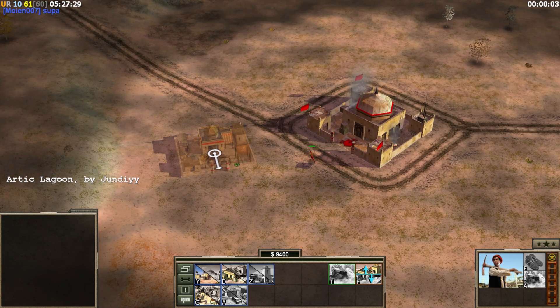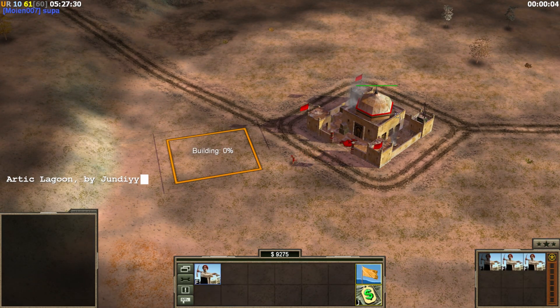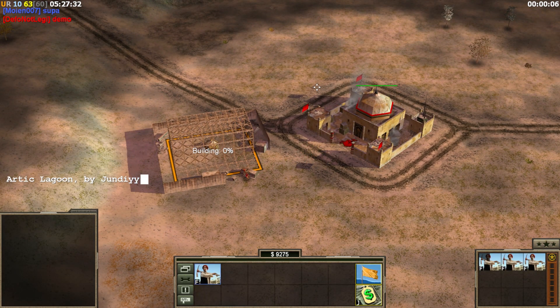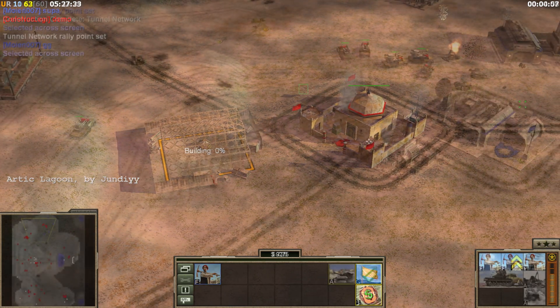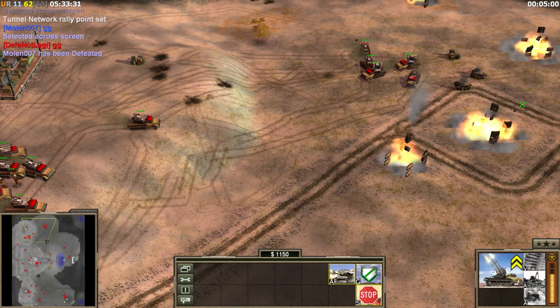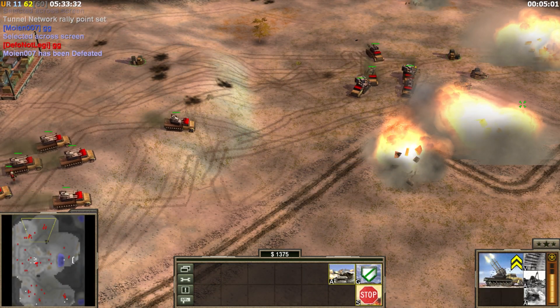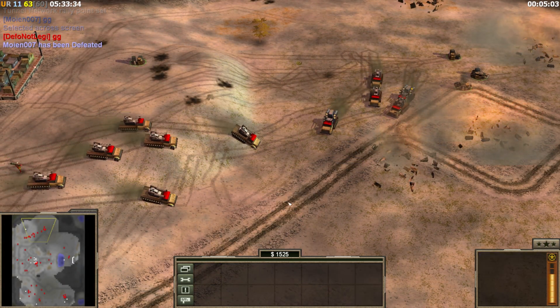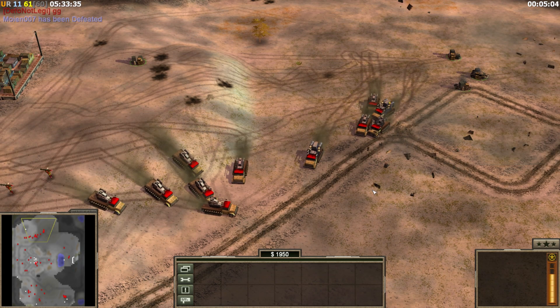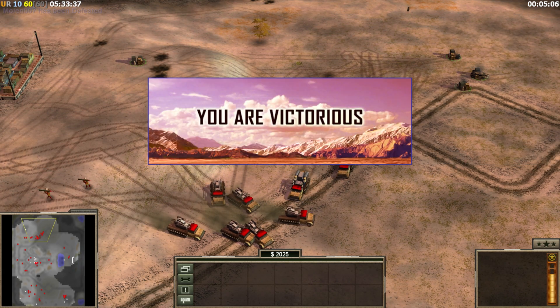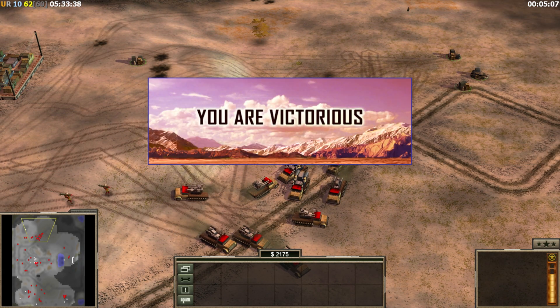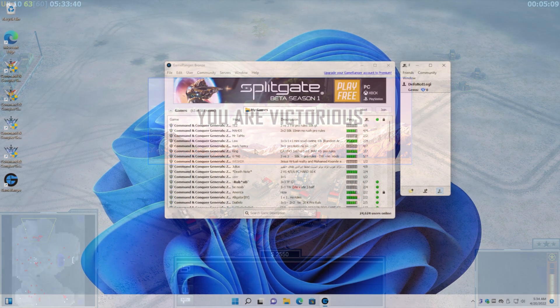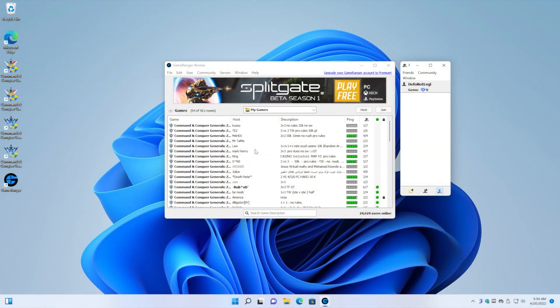And here we go. This is a nice online game. He says GG. And there we go. Nice victory there. We are victorious. Okay there we go.